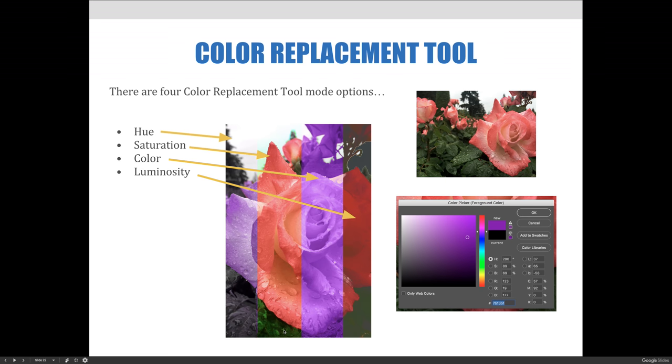The saturation changes the intensity of the color. And so if you paint over the image with a more saturated color, you're going to deepen the color in the picture. And if you brush over the area with a less saturated color, you're going to lighten the image.